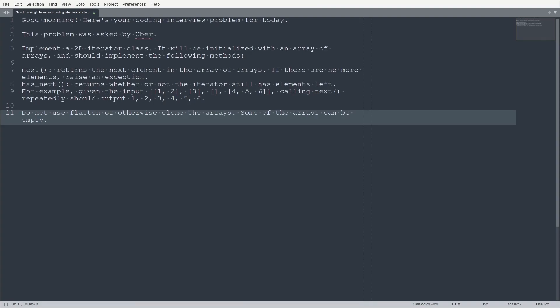Implement a 2D iterator class. It will be initialized with an array of arrays and should implement the following methods. Next, returns the next element in the array of arrays. If there are no more elements, raise an exception. Has next, returns whether or not the iterator still has elements left.